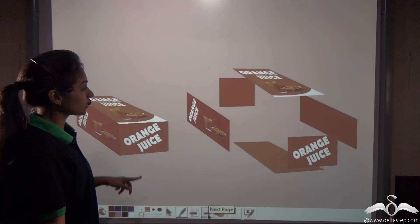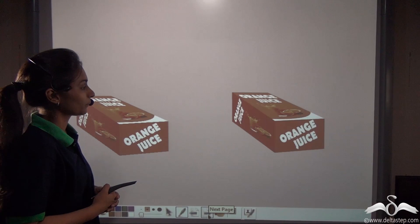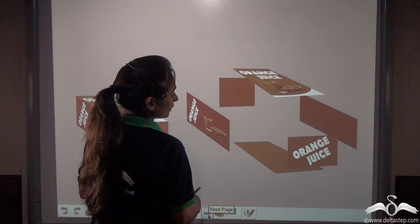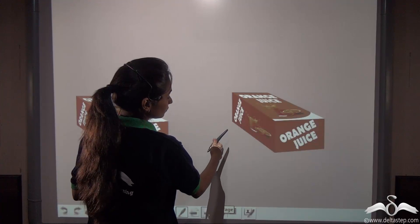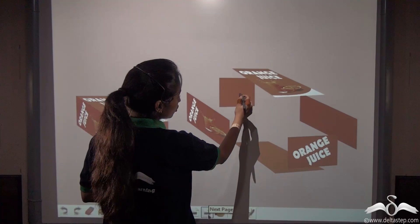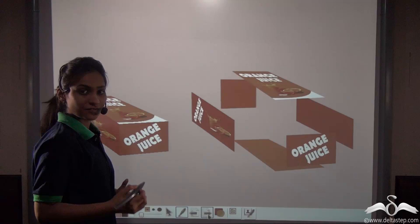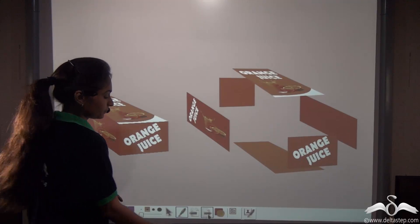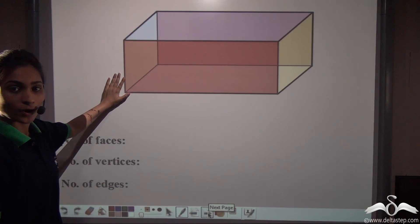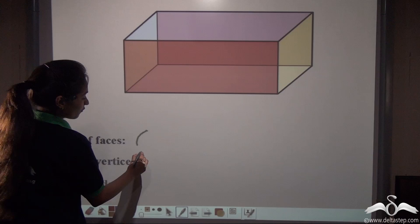Now let's see how this juice box unfolds. You can see that it has one, two, three, four, five, six — six faces. So a cuboid has six faces.